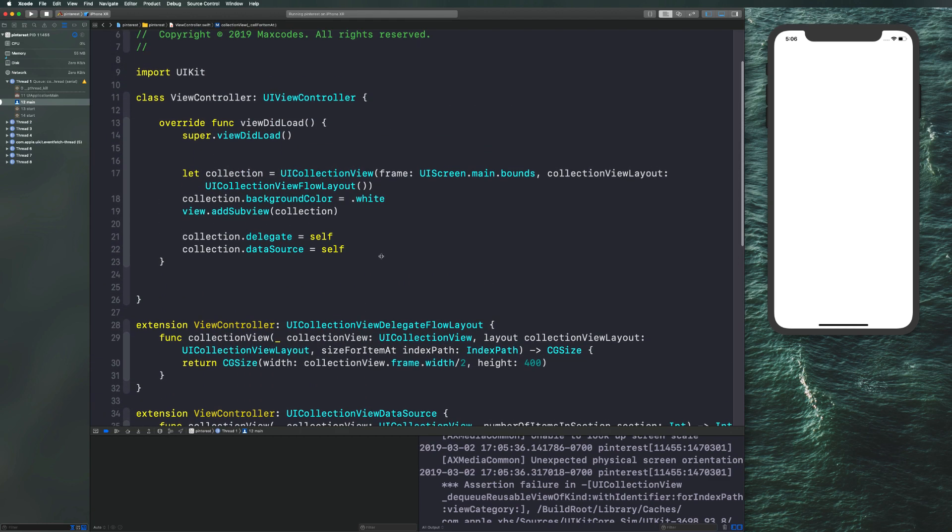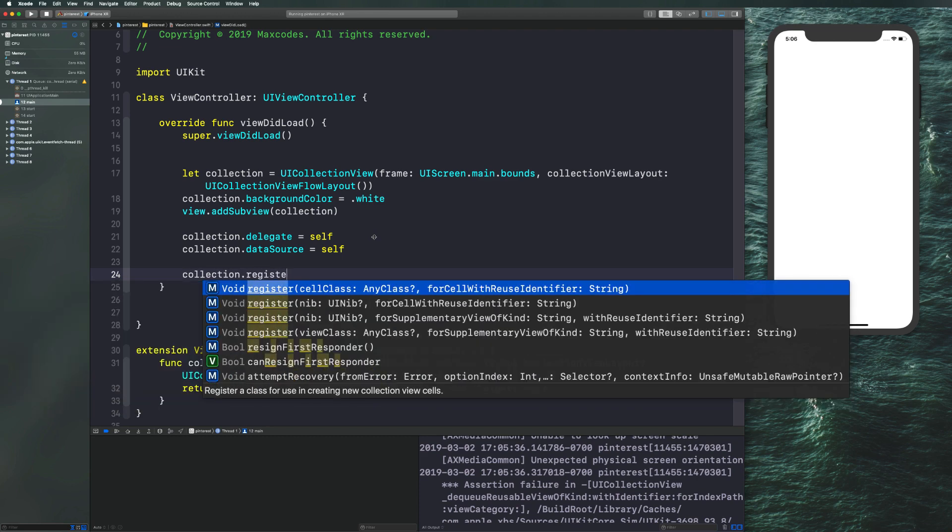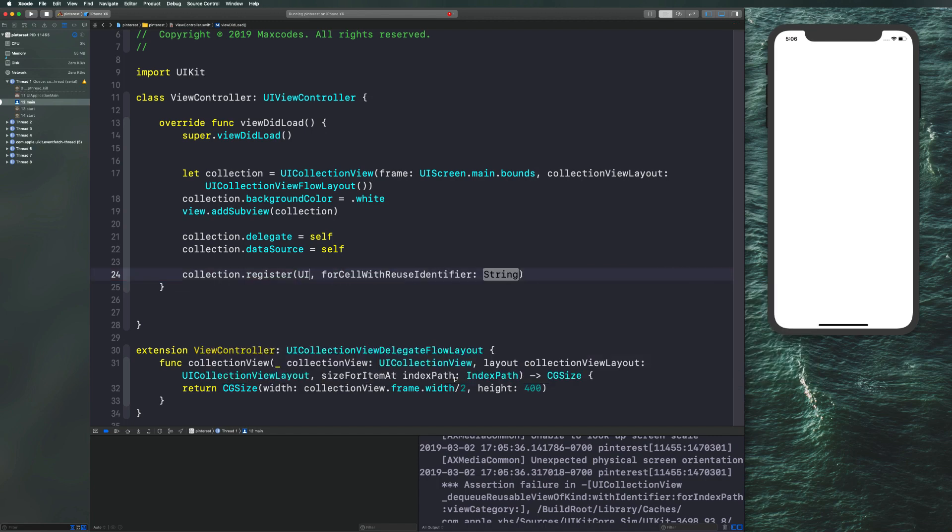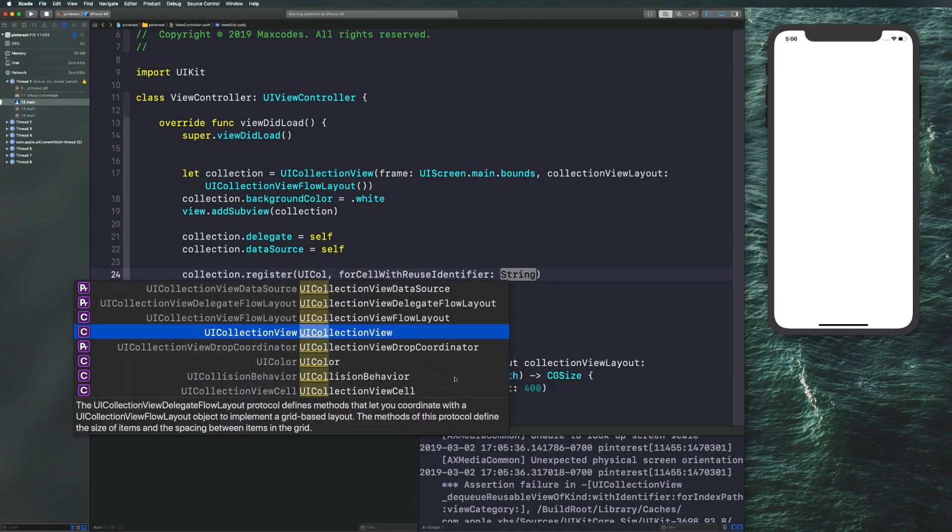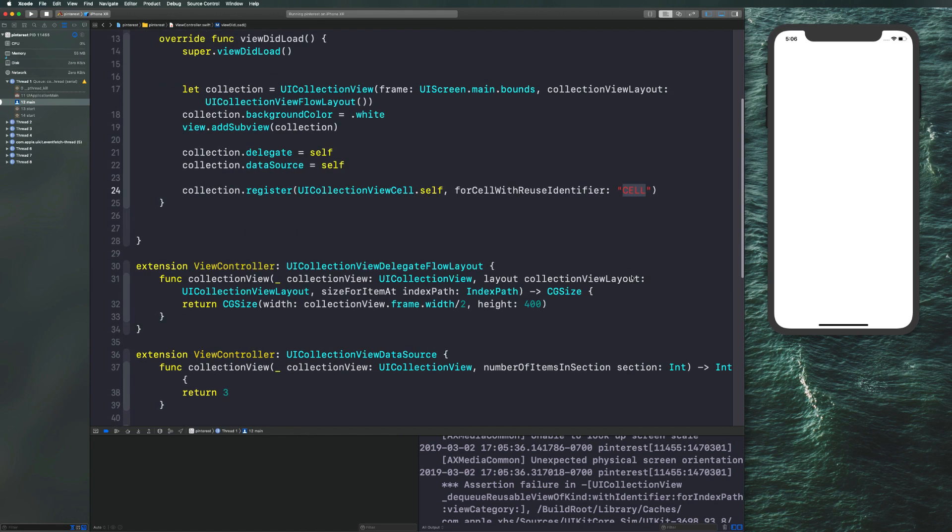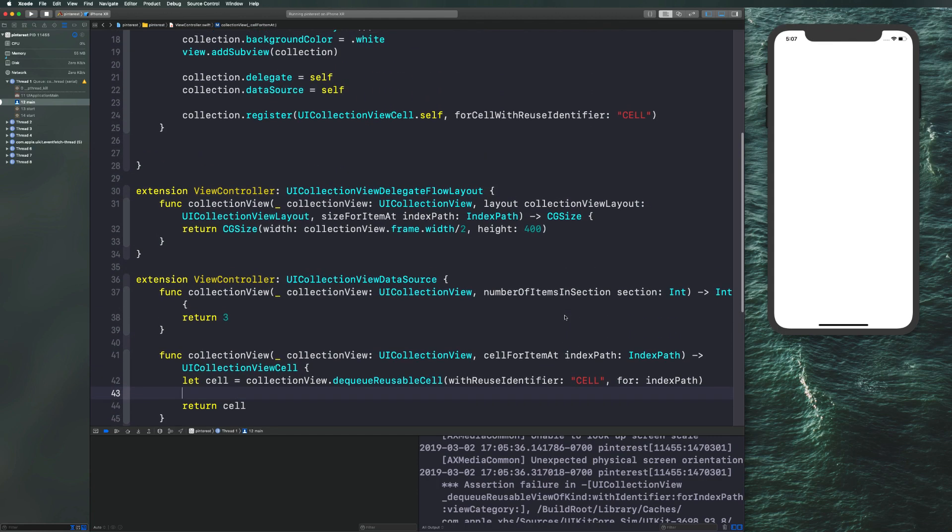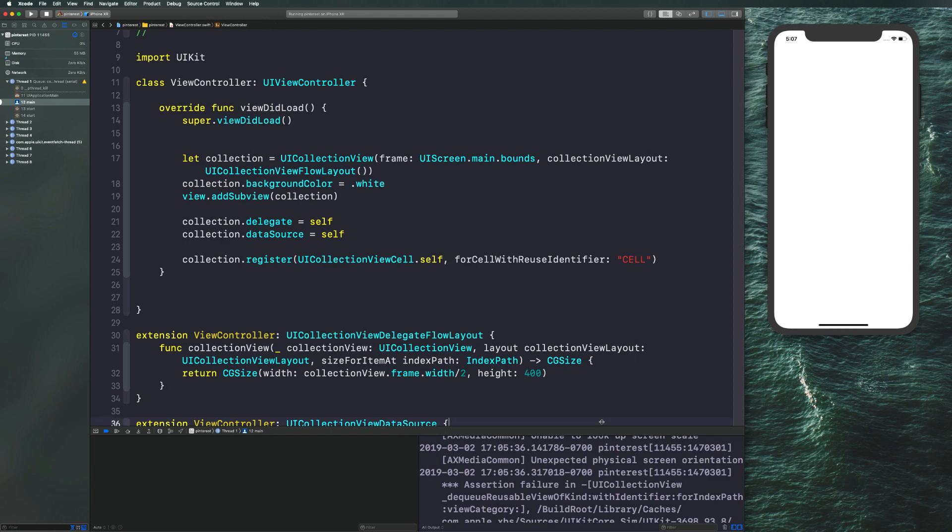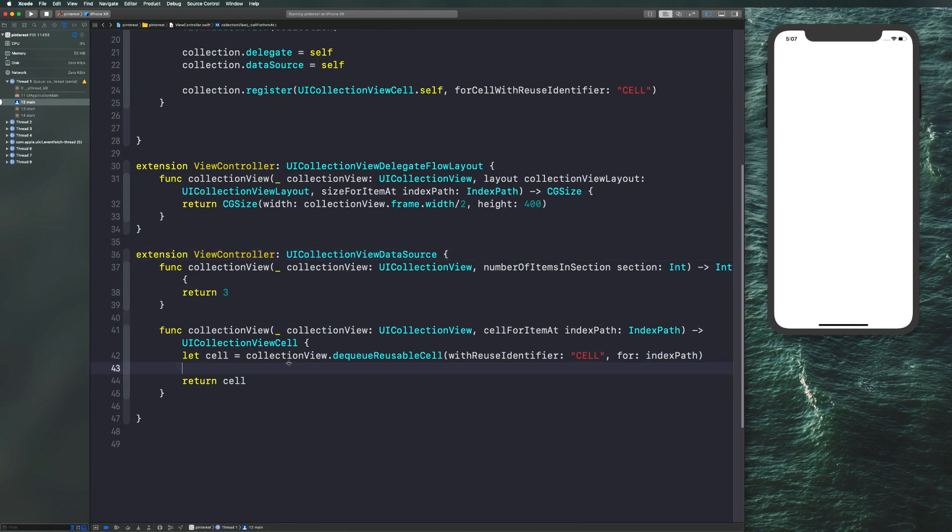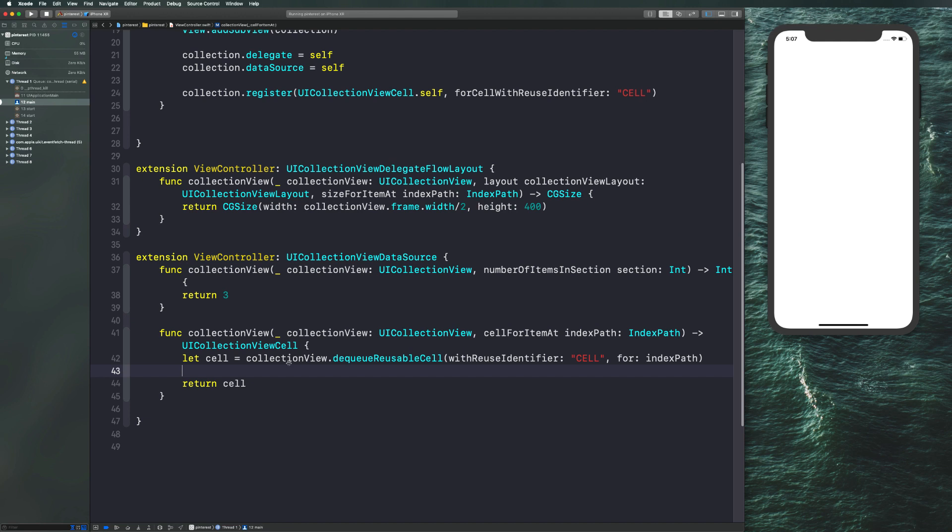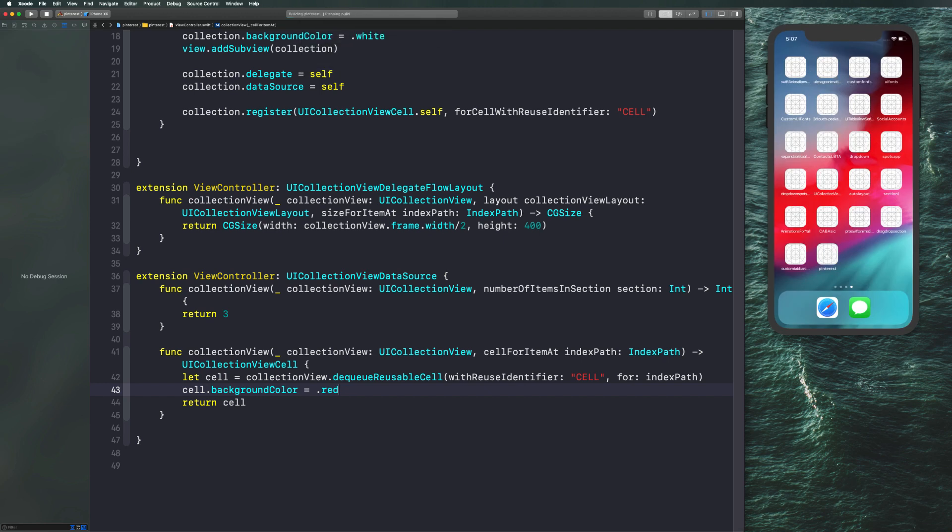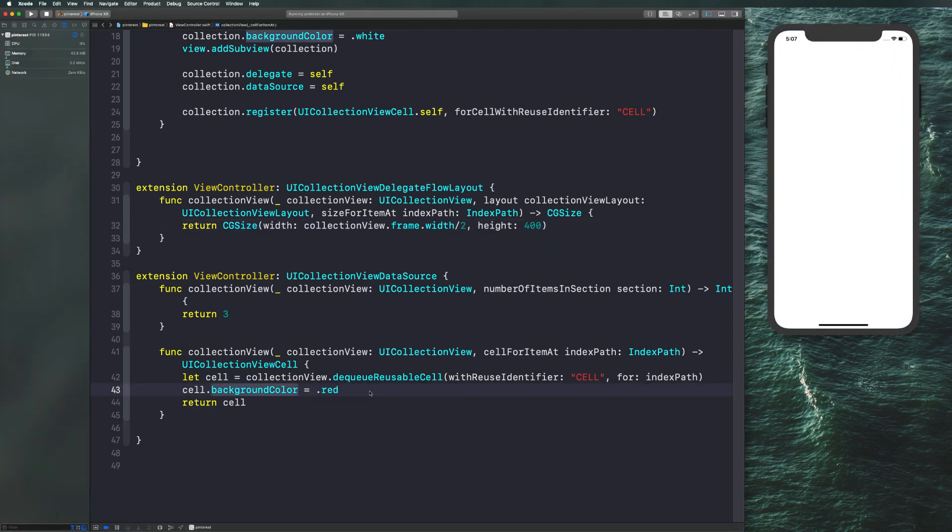Let's go ahead and go up here and say collection dot register cell class. You'll see it says registers a class for use in creating new collection view cells. Go ahead and say UI collection view cell dot self. And for reuse identifier, you guessed it, cell. So we now have cell on the screen and cell on the screen, and we're ready to recompile our application and actually see these on the screen. Now if we compile this right now, we're still not going to see anything because we don't really have anything in our cell. So a quick way to make sure we can see our cells before we compile is to just give it a background color. So usually what I'll do is I'll say cell dot background color is equal to dot red. And then when I compile my application to see if my collection view cells are on the screen, I can see them on the screen because we're returning a size as well as a color on our cell.